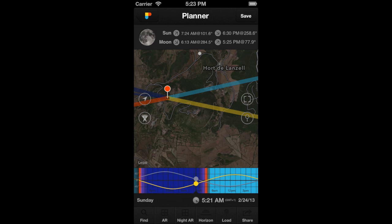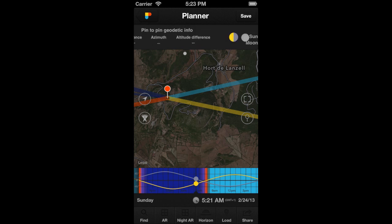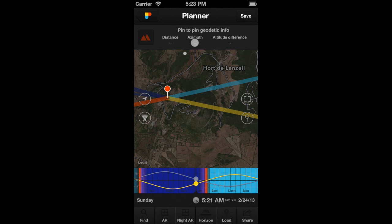Hi PhotoPillar! In this video, you will learn how to use the geodesic information to find out if the Sun and Moon will be visible or hidden by an obstacle. You can find the geodesic information on this panel. It gives us information about the relative altitudes between the Observer's Pin and the Obstacle's Pin.